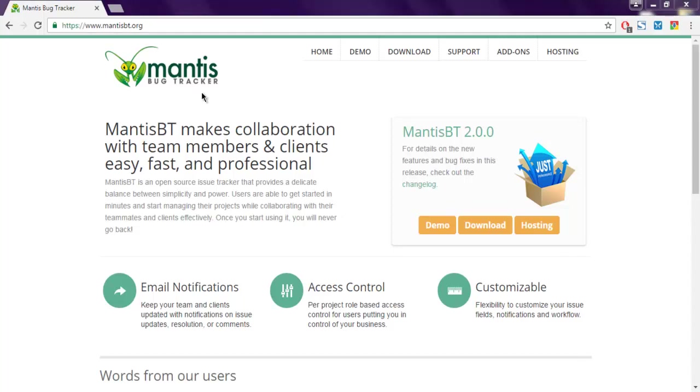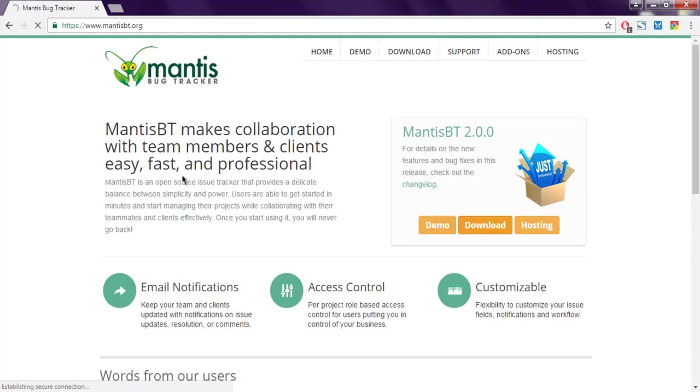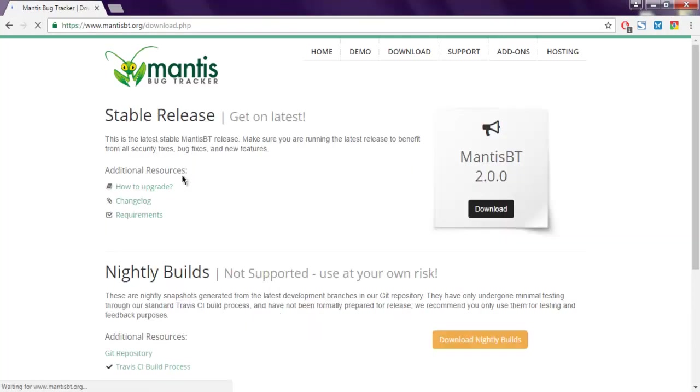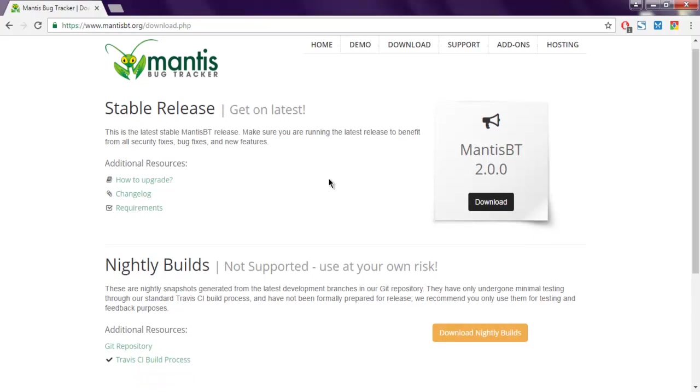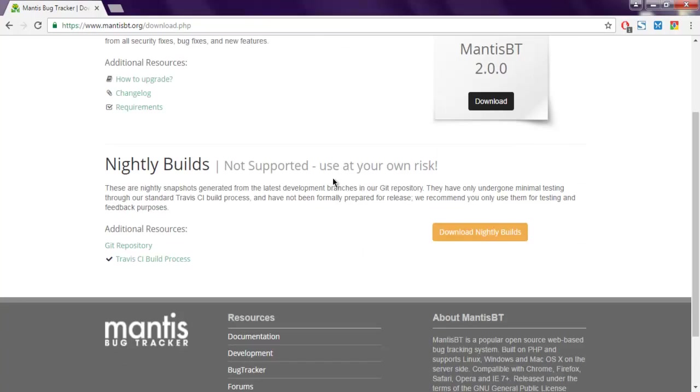This is version 2.0. Clicking on the download page will take me to a SourceForge link. When I click on this, it will download the file. If you want to download the current version, you can choose a nightly build.